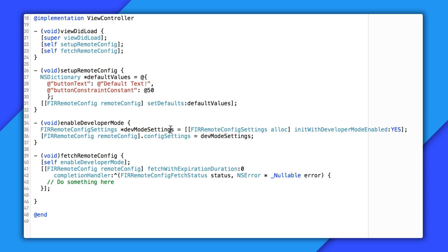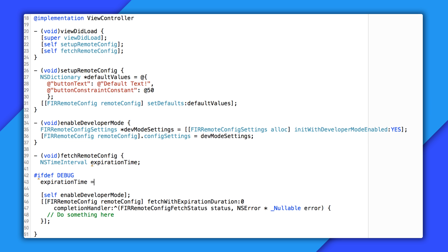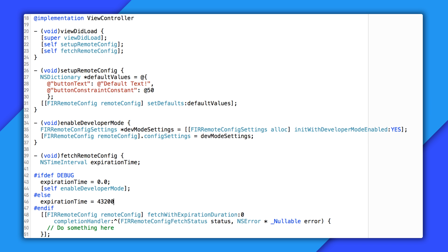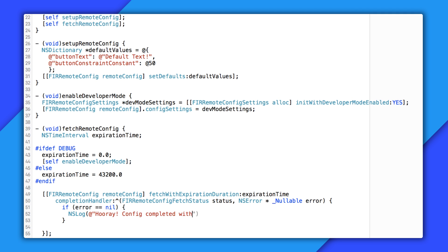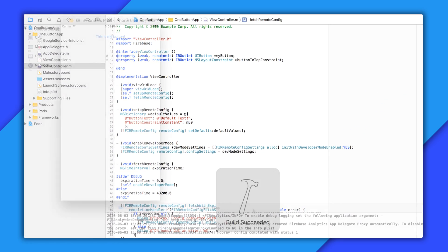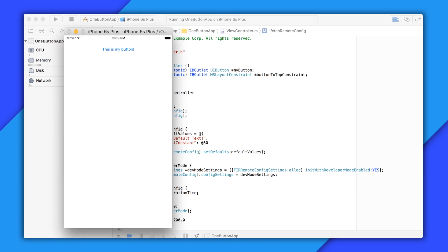Don't use Developer Mode in production — Remote Config will stop working. I like sticking everything behind a debug flag: pull the expiration time into a separate variable, set it to 0 in debug mode and 43,200 if not — that's probably a little safer. We can now go ahead and fetch these new values. In the completion handler, I'll print a message to the console and then call activateFetched, which tells Remote Config it's OK to take the values fetched from the cloud and apply them on top of our current values. Running this, we can see we've successfully made a call to the internet. Of course, we're not actually doing anything with these values in our app yet, so it looks exactly the same as before.